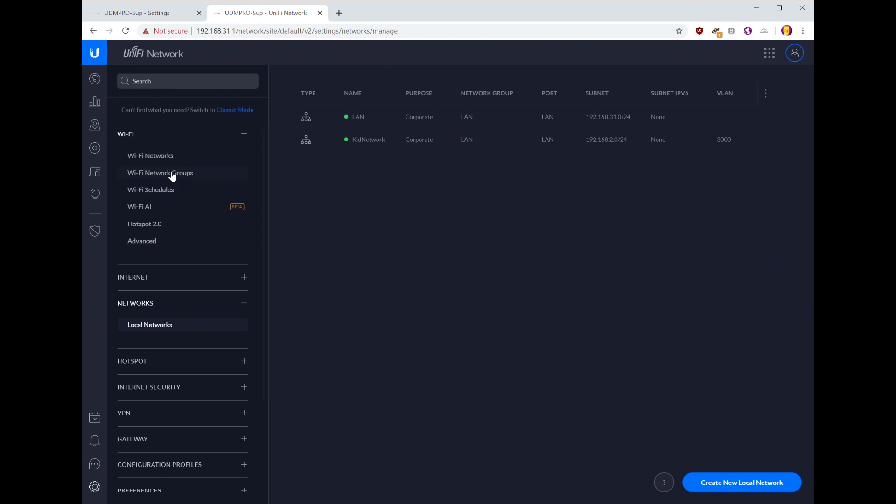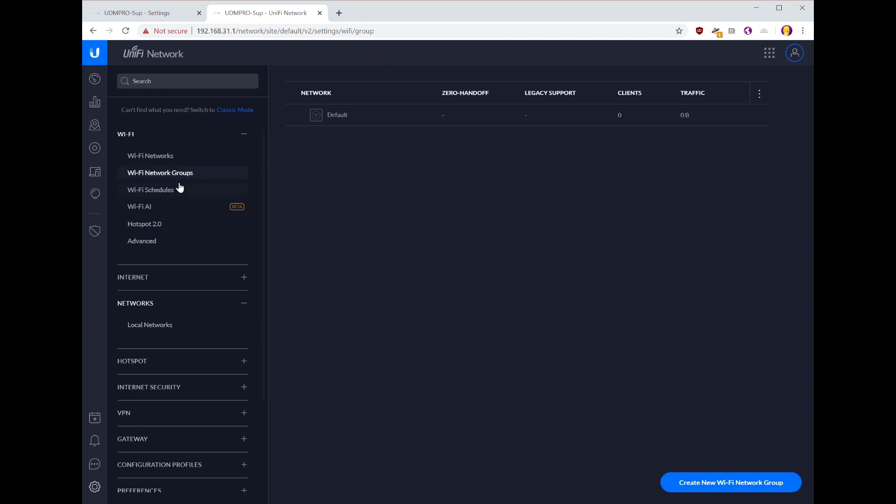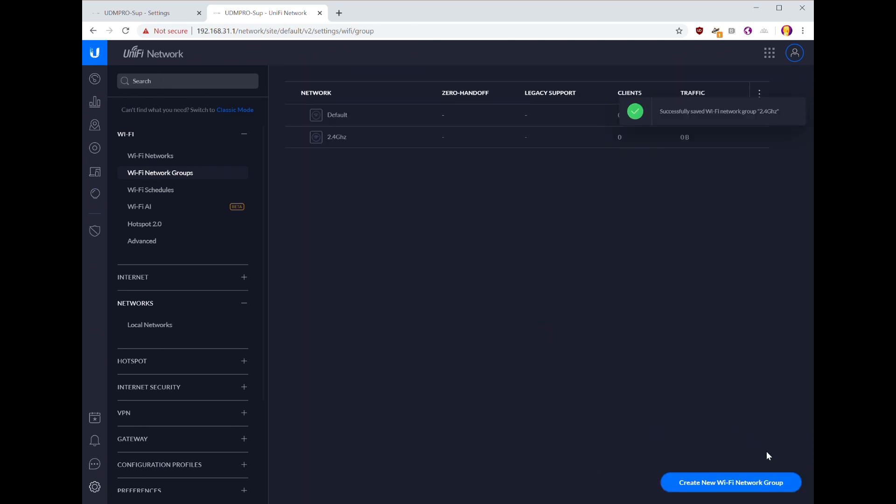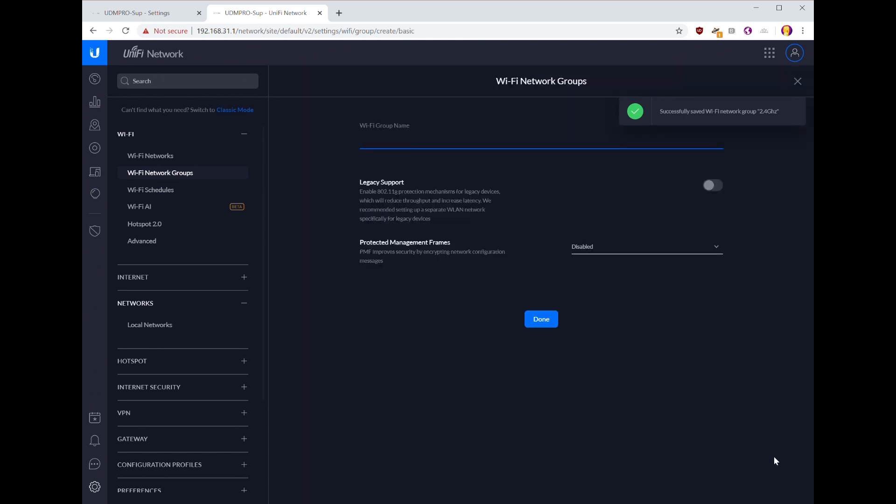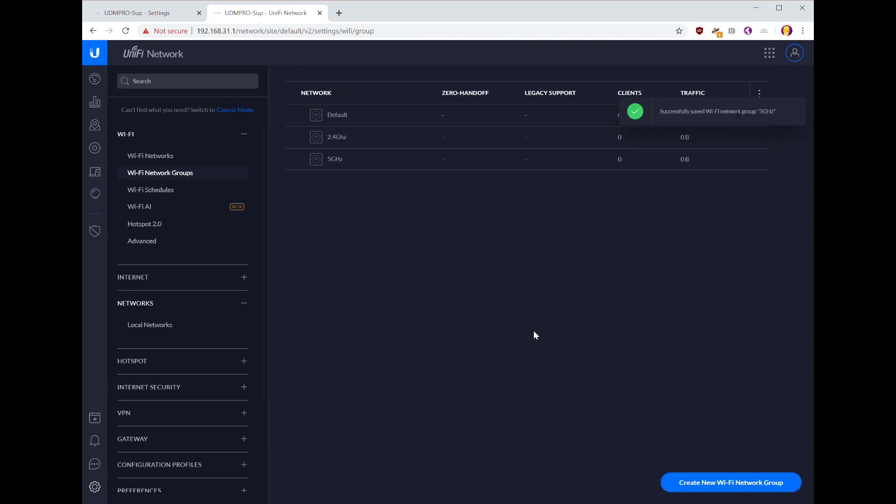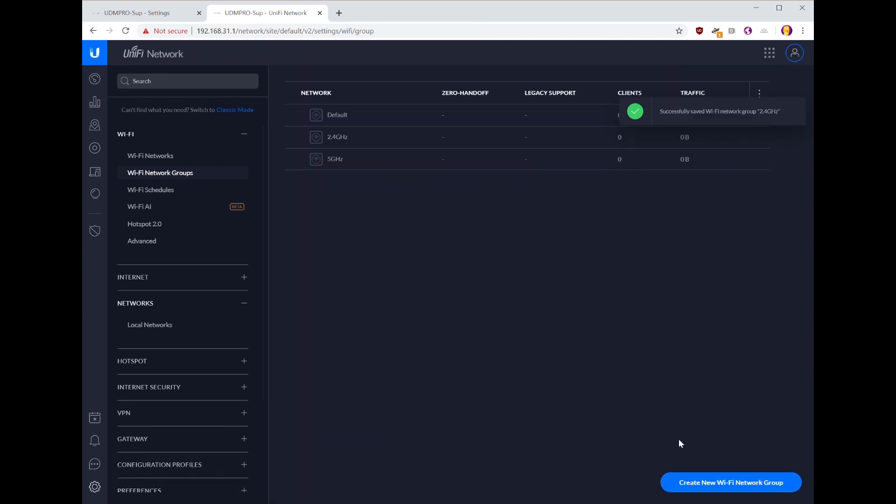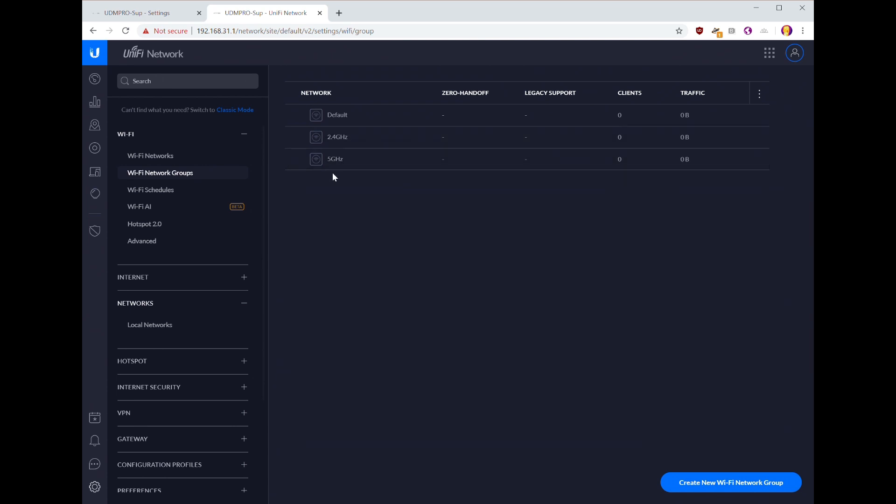Now this isn't a necessary step, but it's something that I like to do, which is to use Wi-Fi network groups to organize the networks per radio. So I'm going to go ahead and create a 2.4 gigahertz group and a 5 gigahertz group. Now groups aren't required, but otherwise everything just goes into the default. But once you create a Wi-Fi network, you can't change the group, so if you're going to do groups, do them up front.